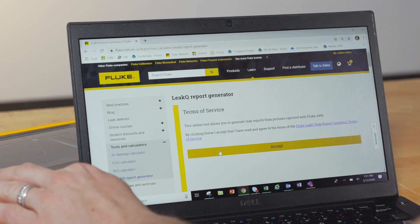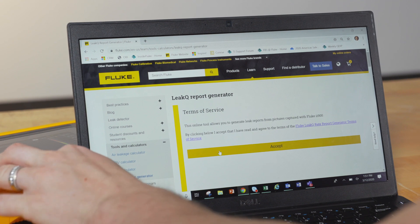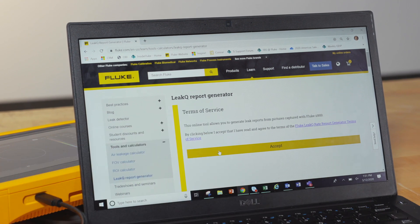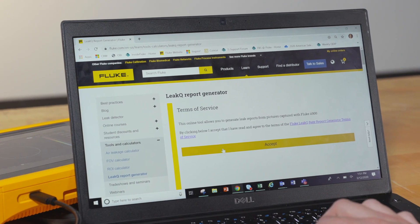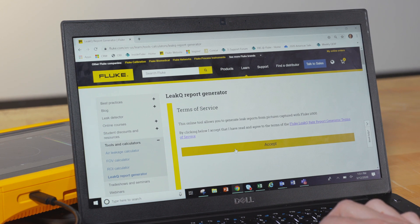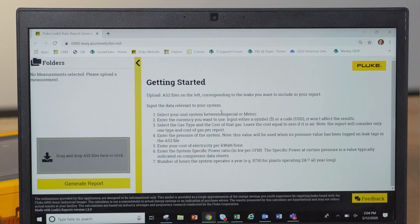First, you need to move the AS2 files from the ii900 to a new file folder on your computer. Then, open the Li-Q report generator and accept the terms and conditions.